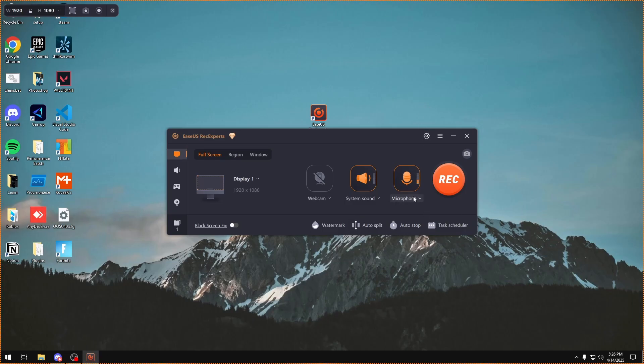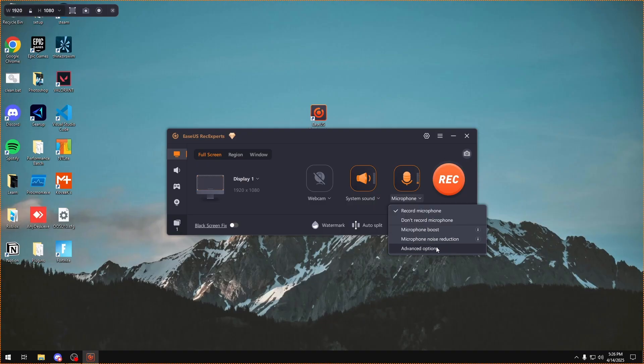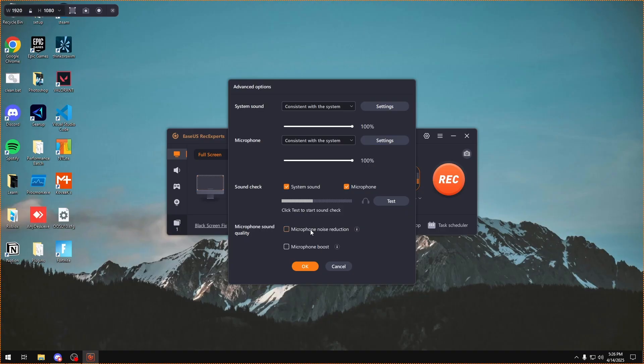The program also has these two cool AI features. So you would have to go over the system sound or microphone, click advanced options, and say your microphone is sounding really quiet, you can click the microphone boost option right here and this will basically just boost your microphone volume. You can also have microphone noise reduction, so say you have a lot of background noise, you can just click on this and it'll reduce all that noise for you.